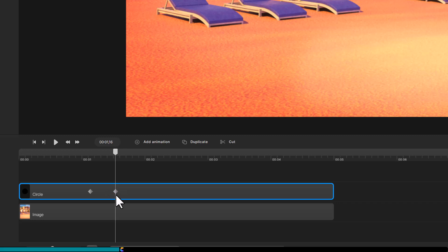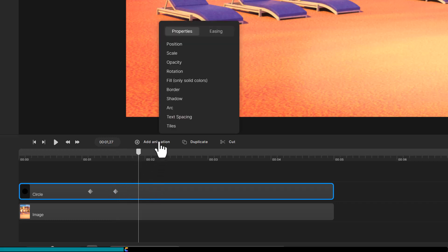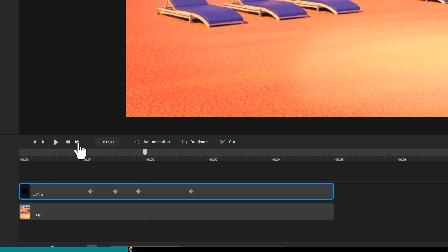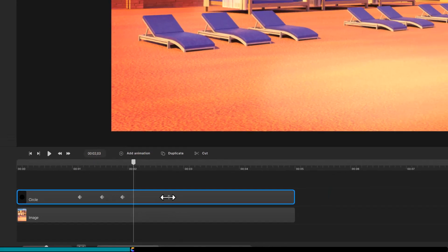Now, to shrink the hole, move the playhead forward a few frames and add another scale animation. This time, close the hole faster than its formation by moving the playhead forward about six frames.